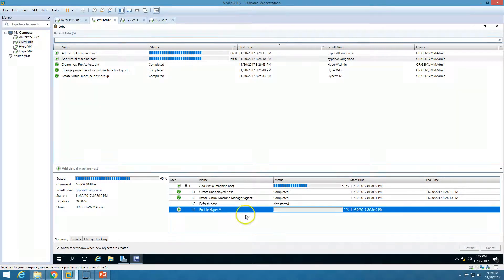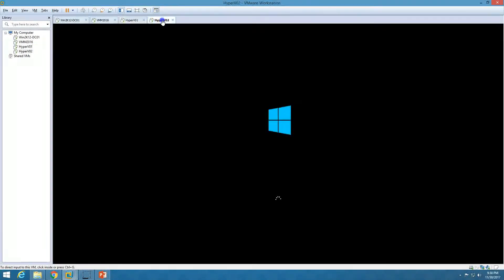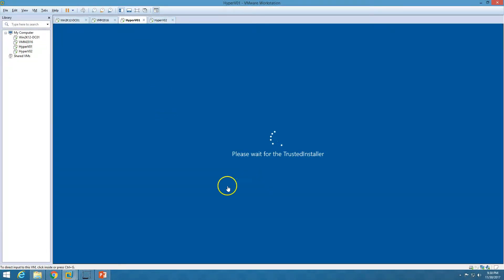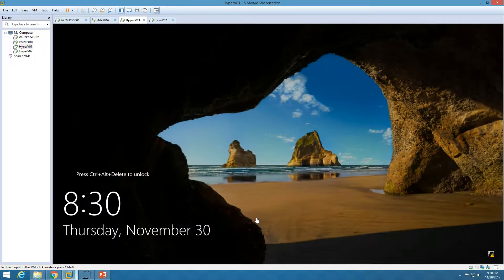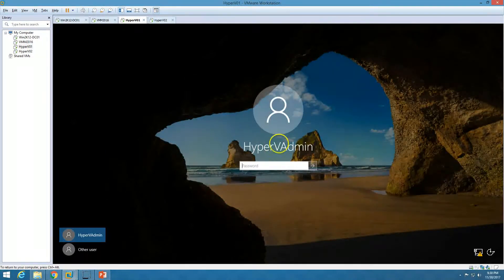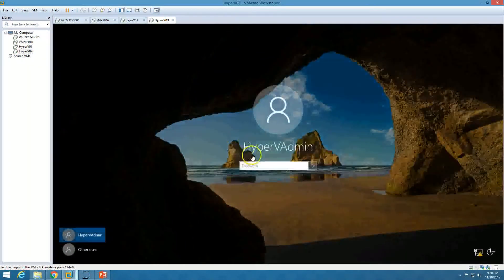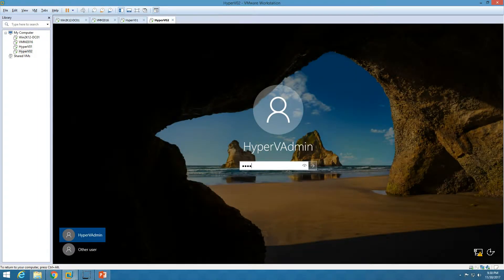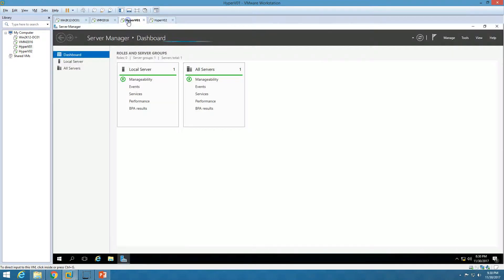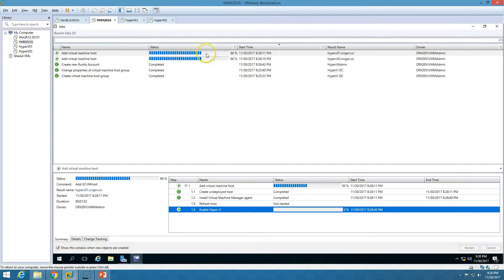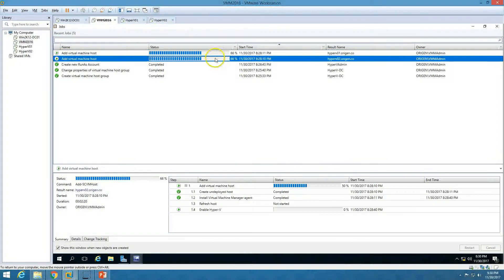You can see it's still on 'Enable Hyper-V Role' at 66% on both servers. Now the server has rebooted. I'll press Ctrl+Alt+Del to log back into the Hyper-V servers — logging into Hyper-V 1 and Hyper-V 2 as well. It will take some time to refresh the host and identify that the Hyper-V role is now enabled.